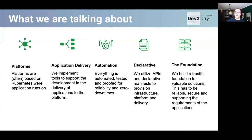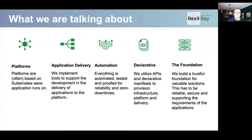A developer maybe wants to spin up a cluster quickly to test something — it should not take long, but it also doesn't need to last long. On the other hand, you have clusters which, with the same principles, need to live very long. And everything should be declarative: we utilize APIs, throw our manifests against them, and tools take care of provisioning what we have requested.